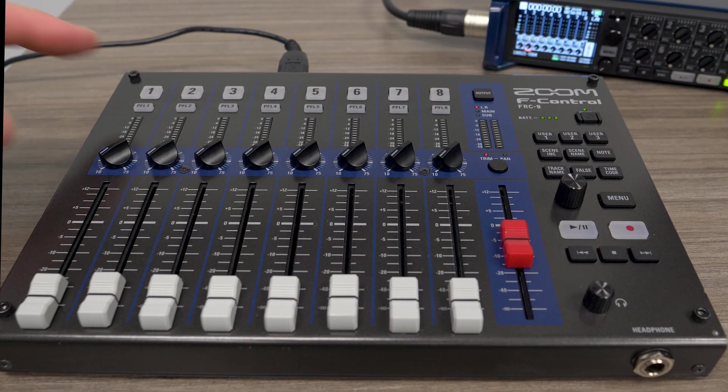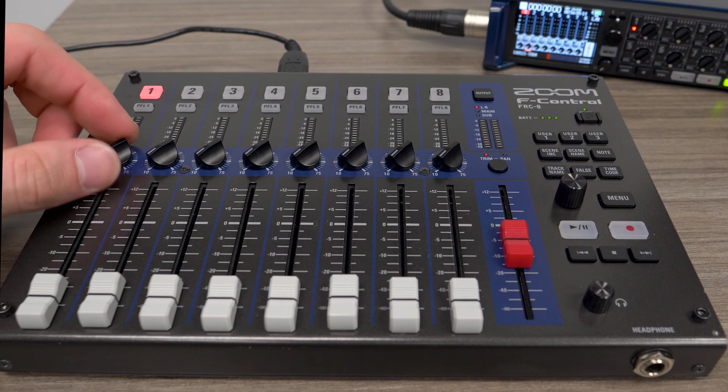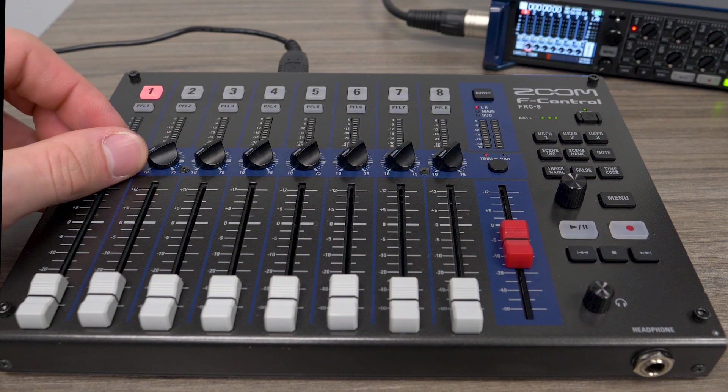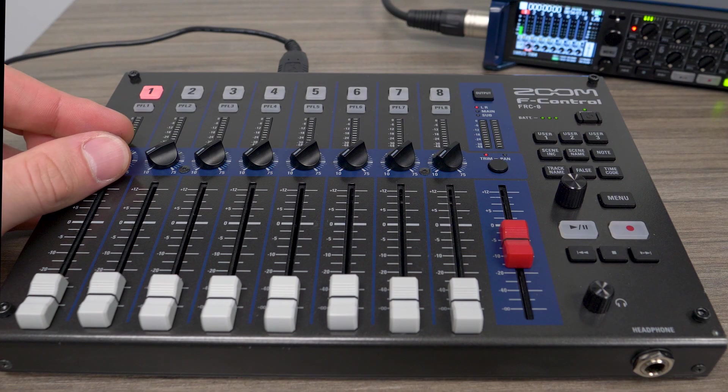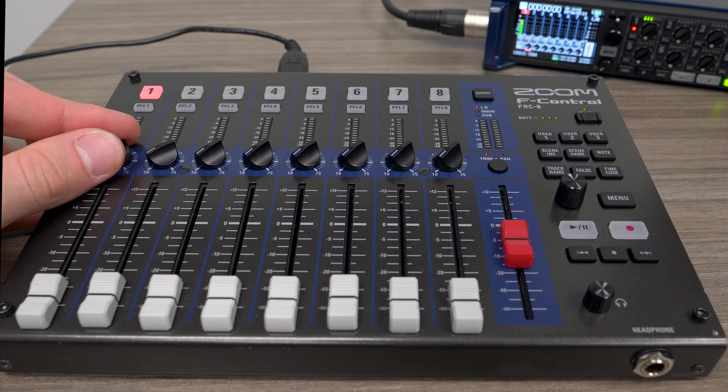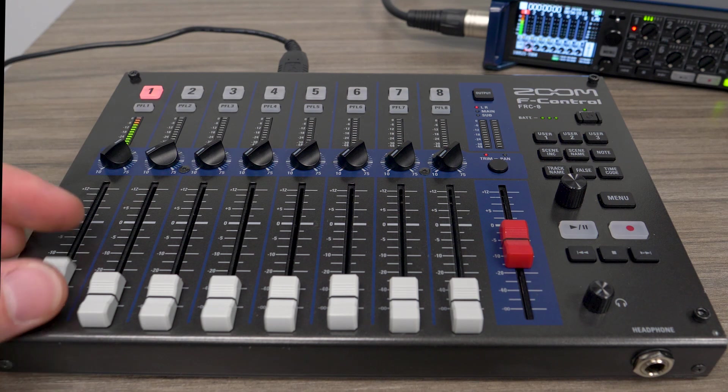Sold separately, the Zoom F control gives you dedicated hardware controls and an ergonomically designed control surface.